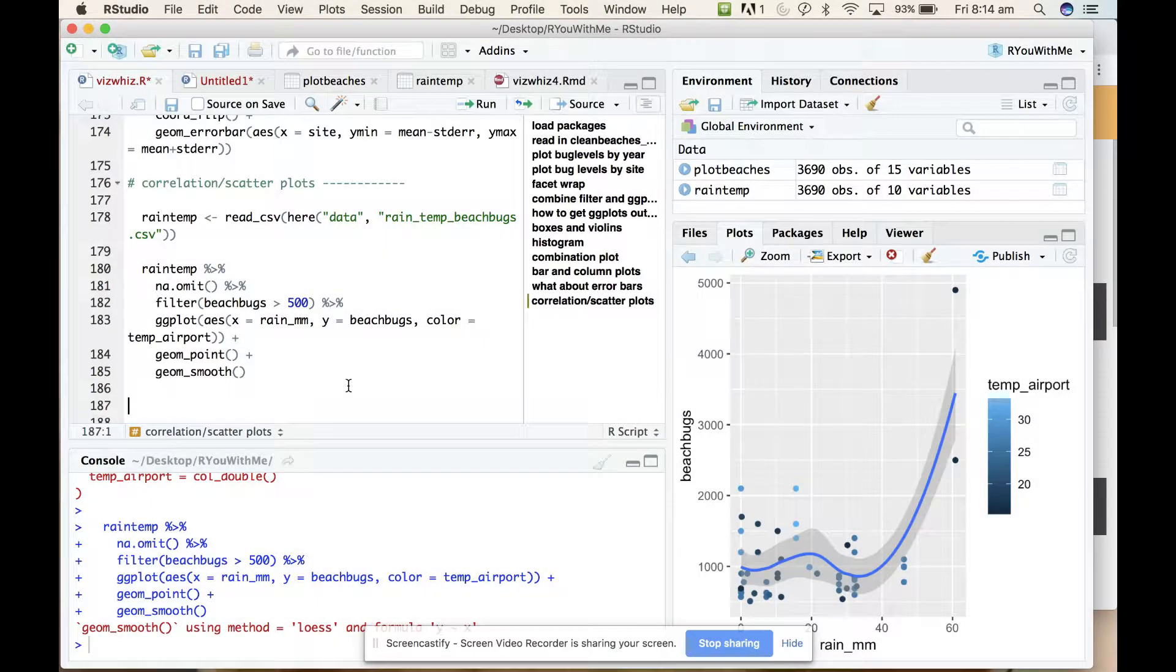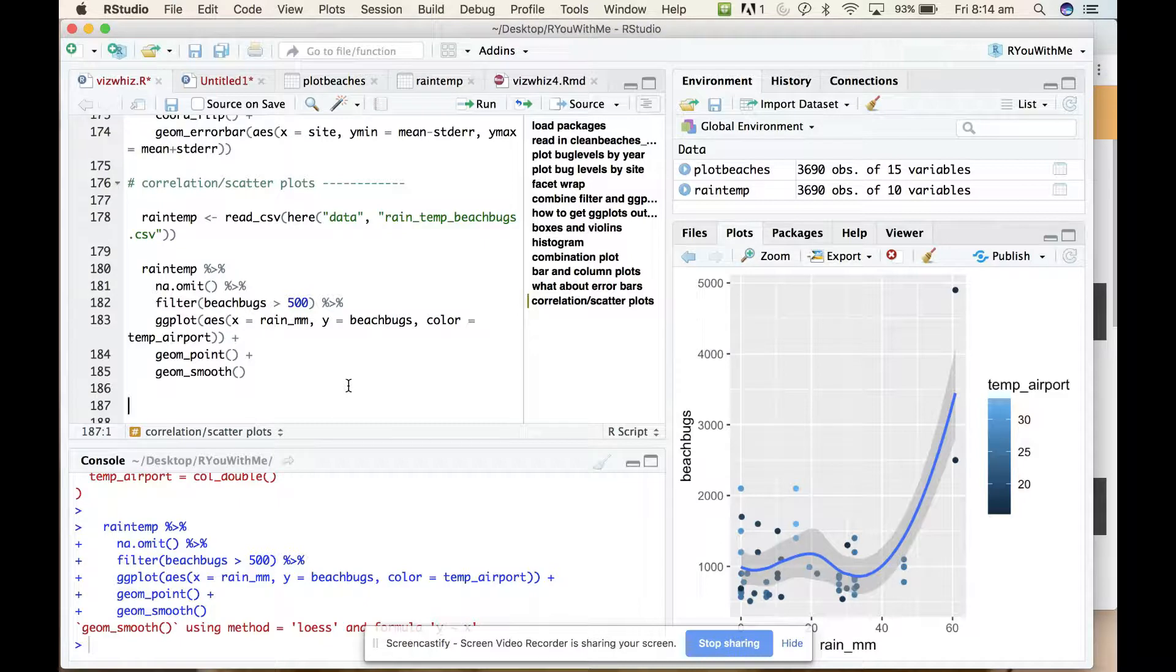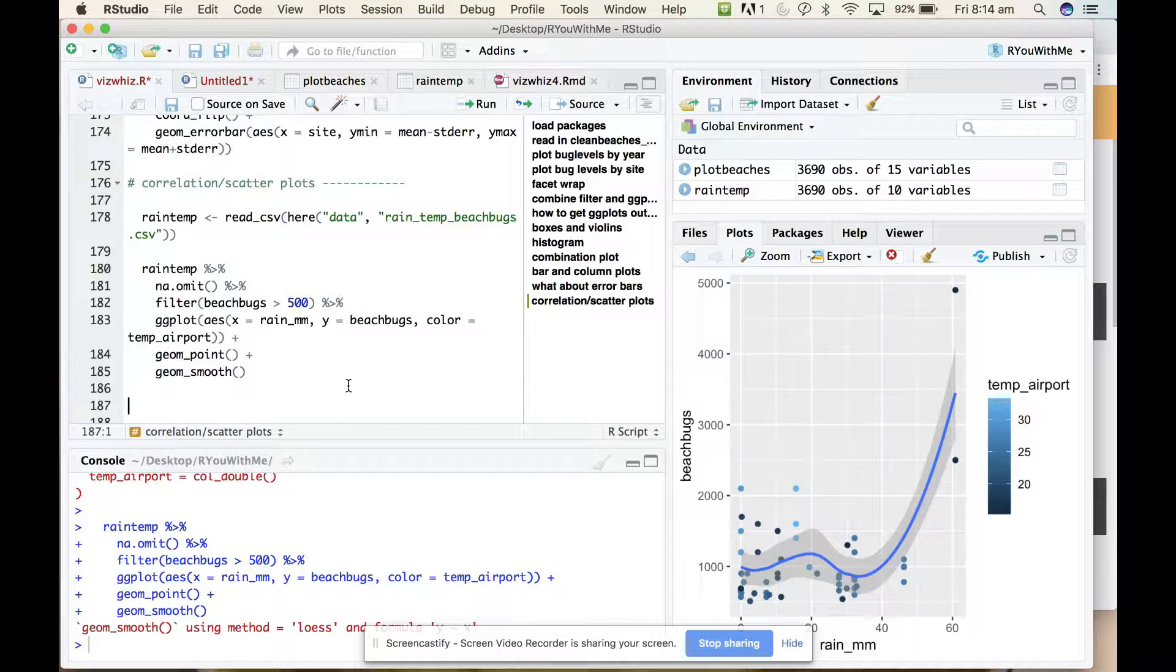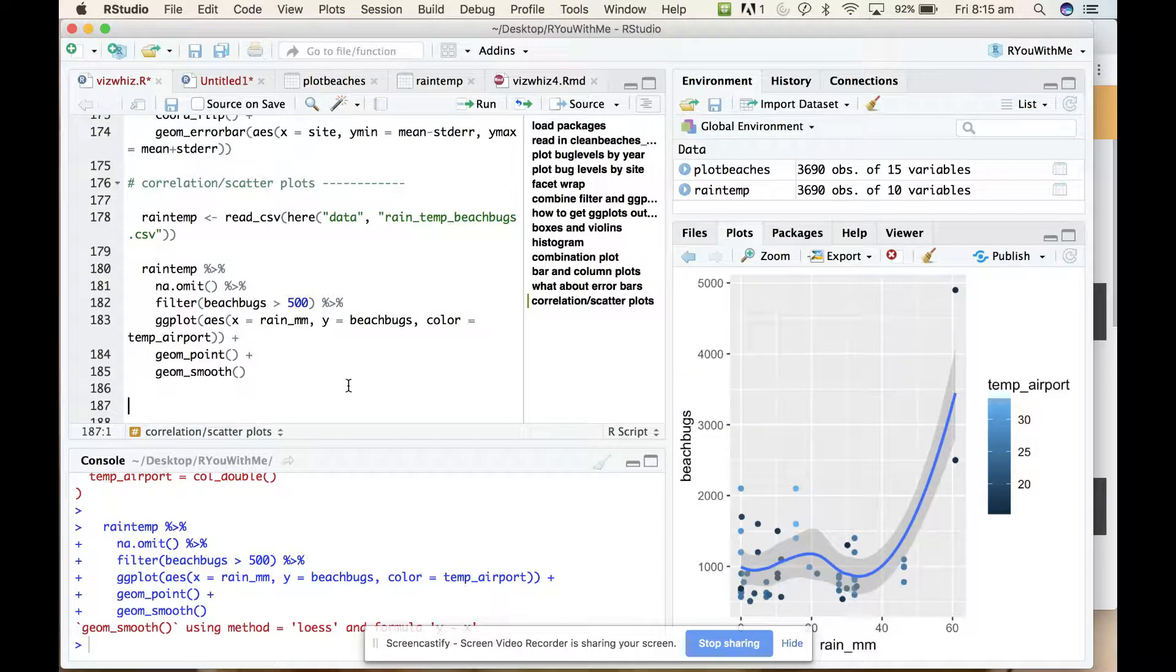Alright, so I think in terms of the kinds of figures that you can draw and the kinds of insight you can get into your data from ggplot, we've covered most of the bases.